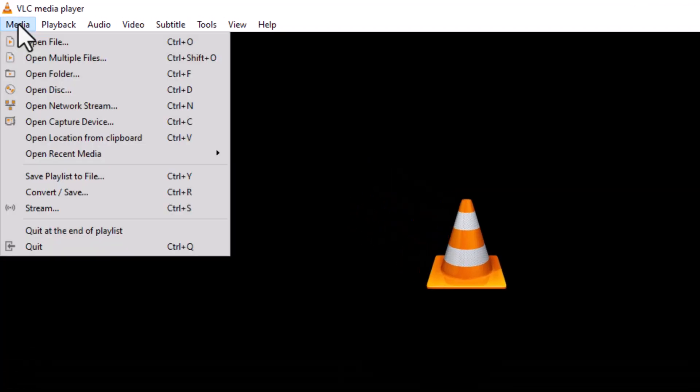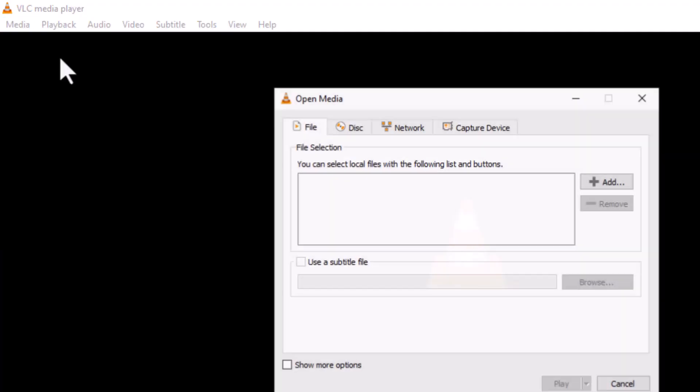Step 2. Click on the Media tab from the top menu bar and then select the option that says Open Multiple Files.